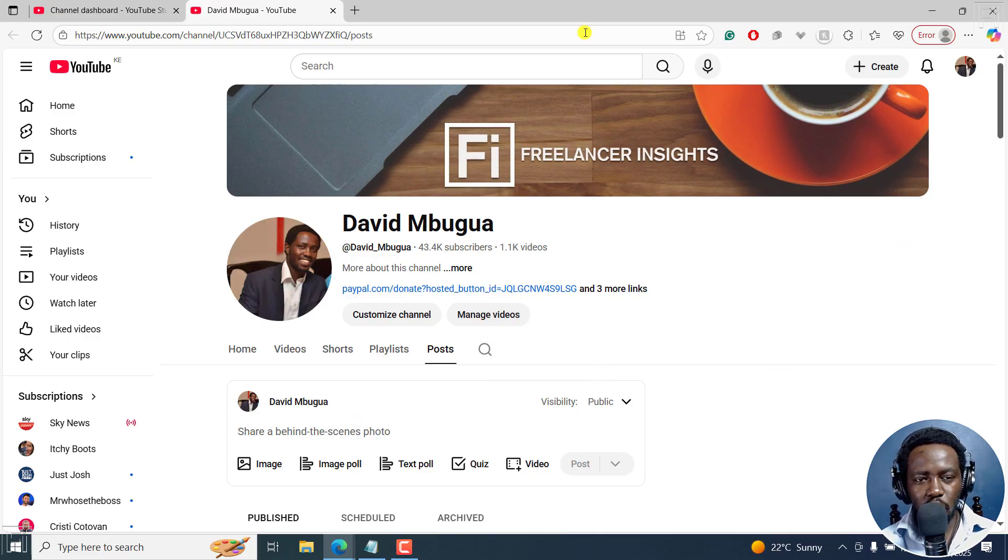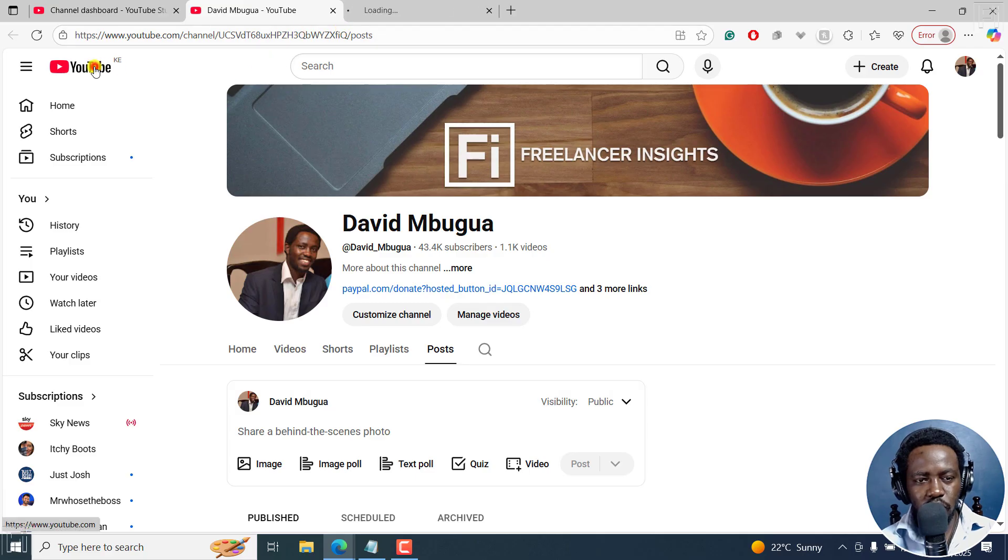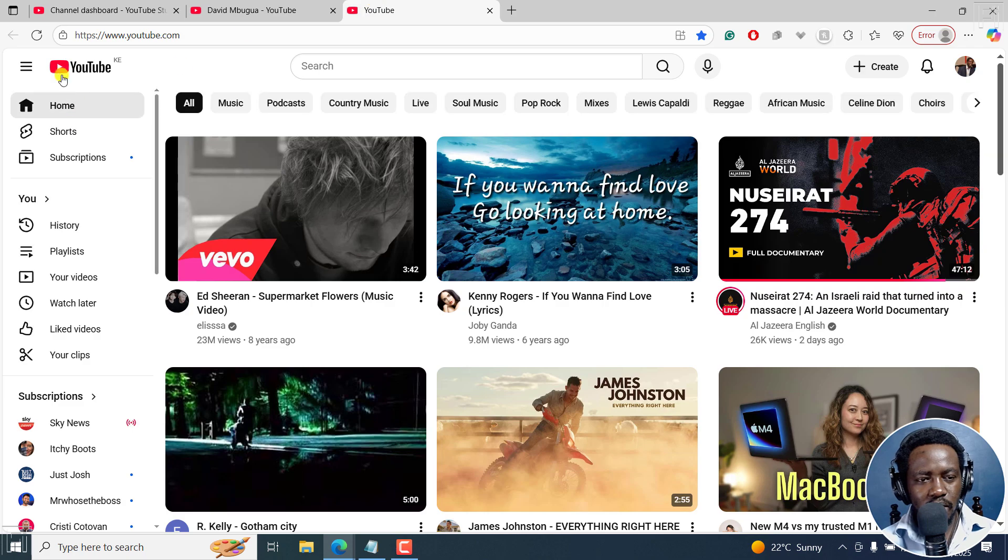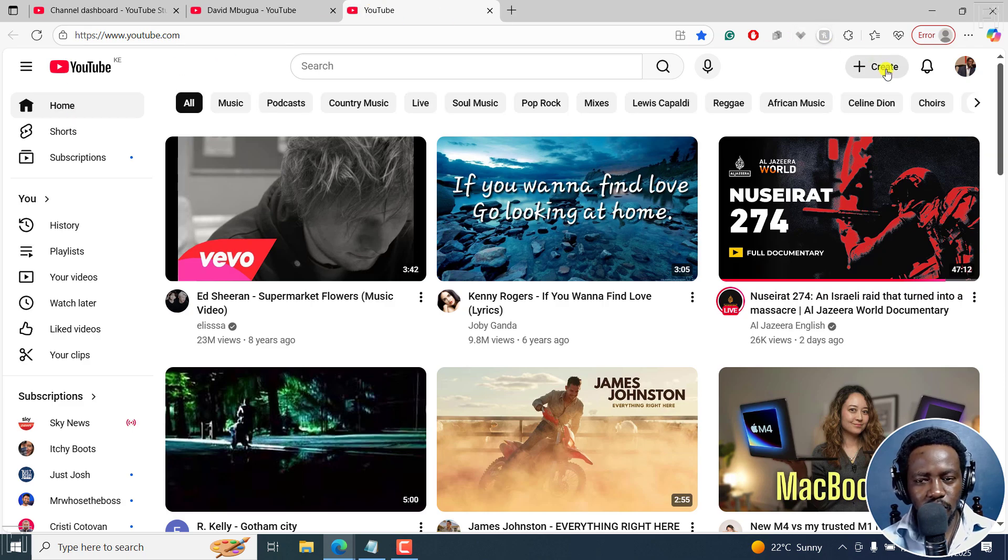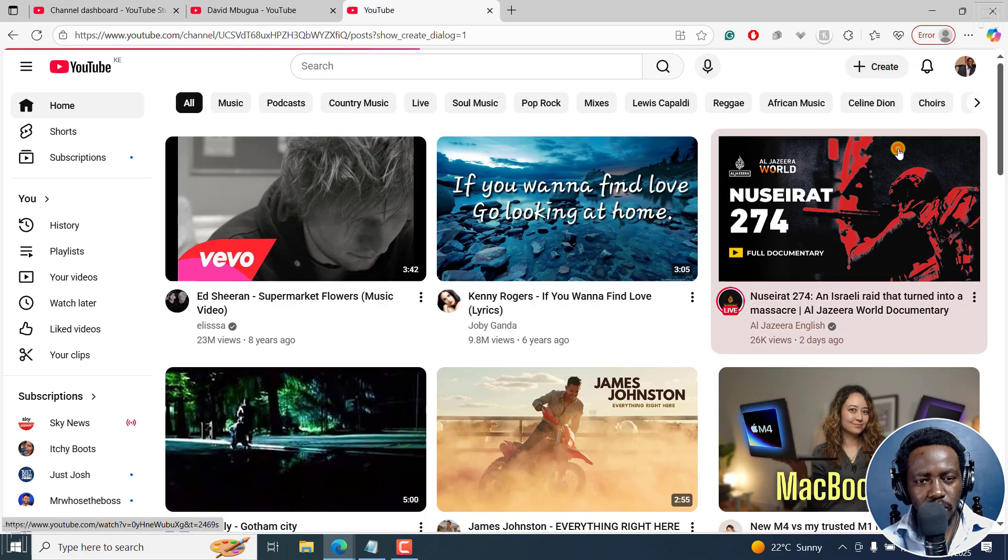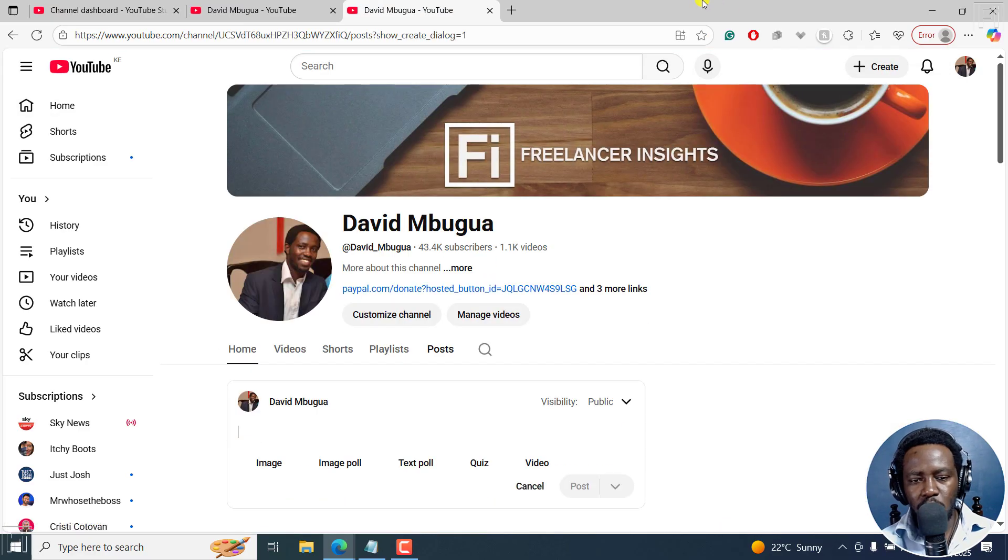Now, if you're on the homepage, and I'll go to the homepage. If you're on the homepage, like this, that is YouTube.com, you can also click on this plus icon here and click on Create Post. It does the same thing.